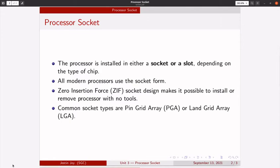Intel and AMD have created a set of socket and slot designs for their processors. Initially socket format was used, then these processor manufacturers moved to a slot format and again they moved back to the socket format.